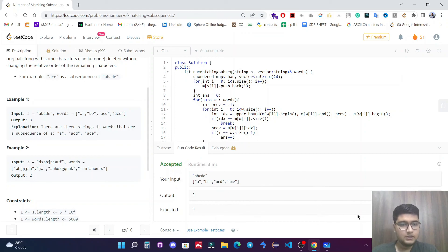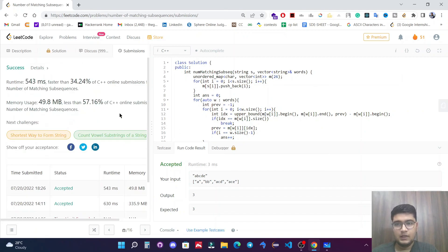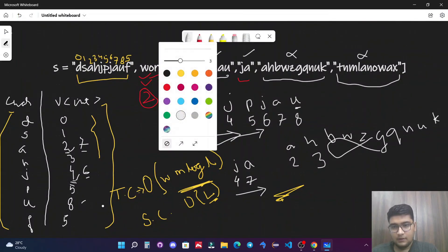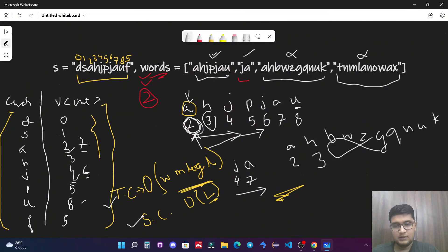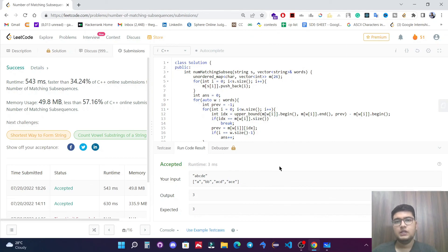The code runs fine and submission is accepted. The time complexity is O(W × M × log L) and space complexity is O(L). I hope both approaches and the solution are clear. If you have any doubts, feel free to comment. Please like this video and subscribe to our channel — see you in the next video.